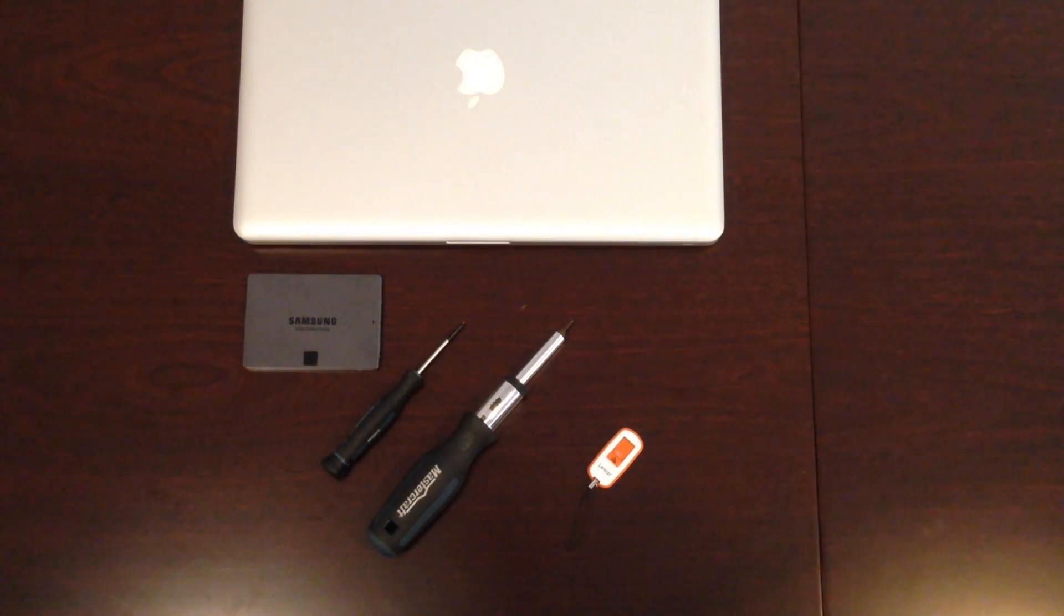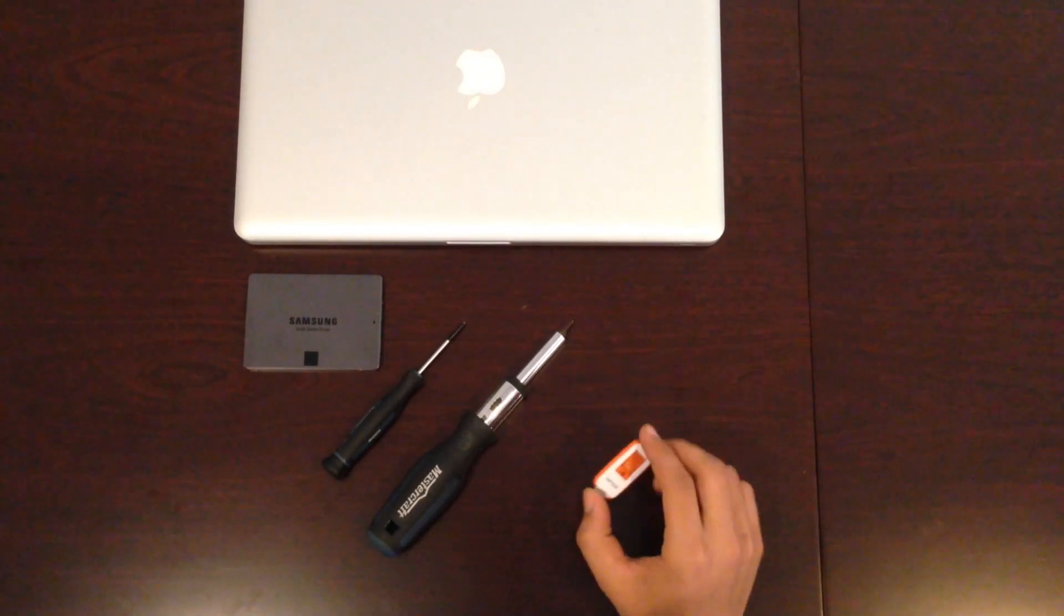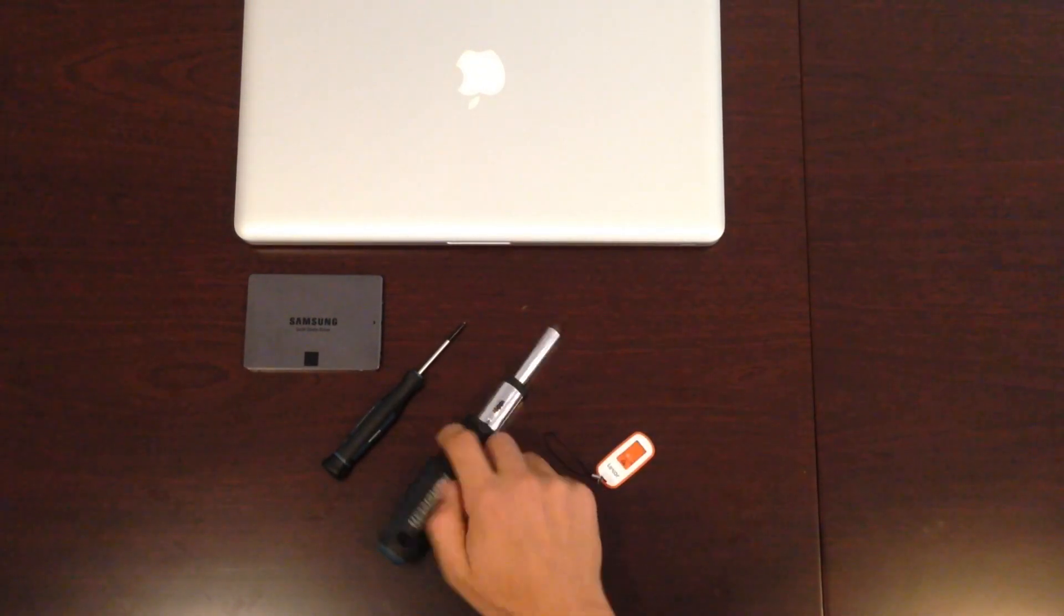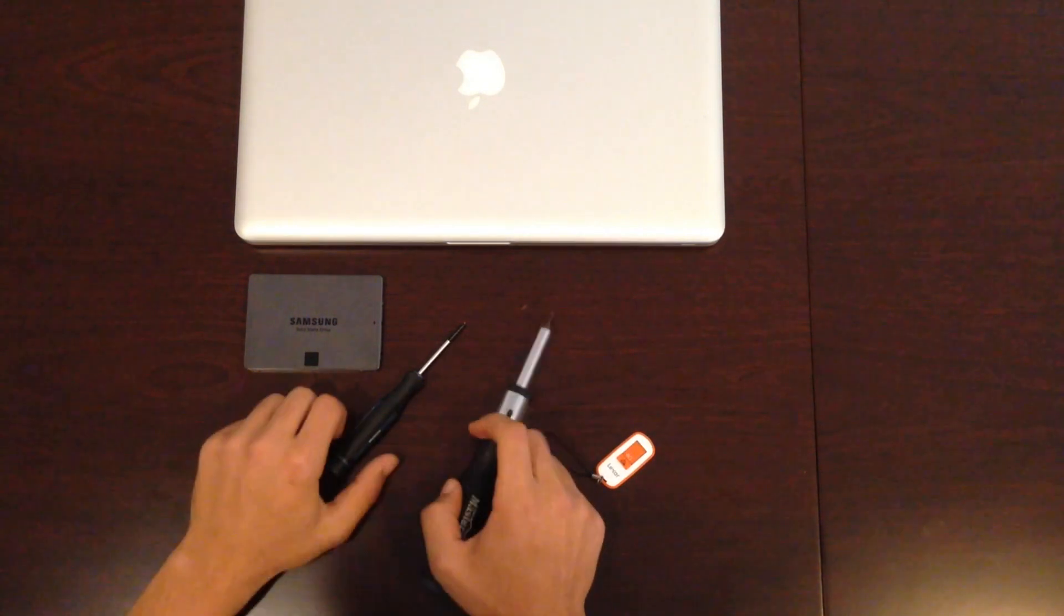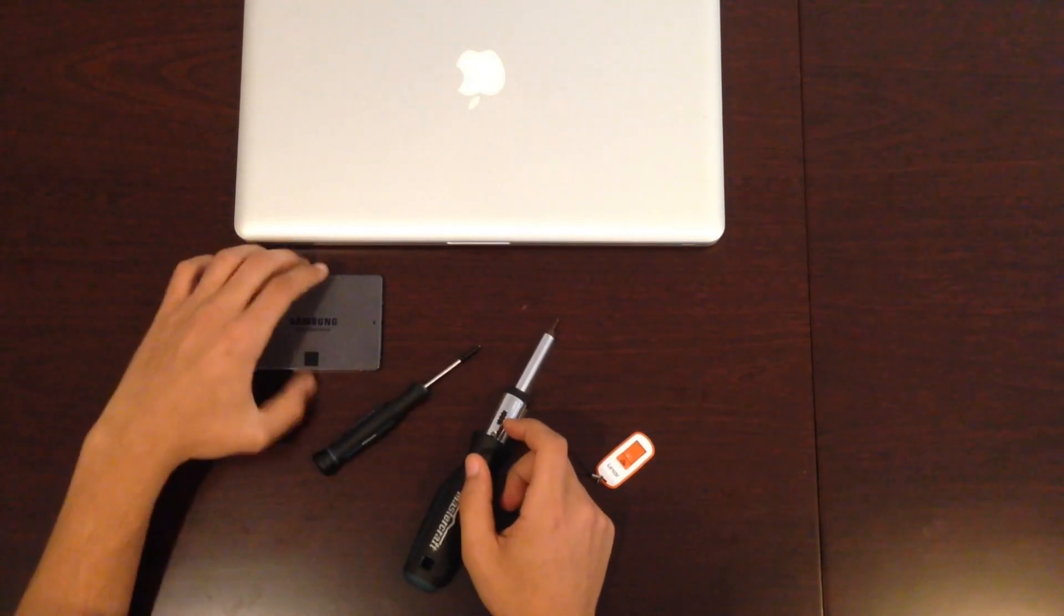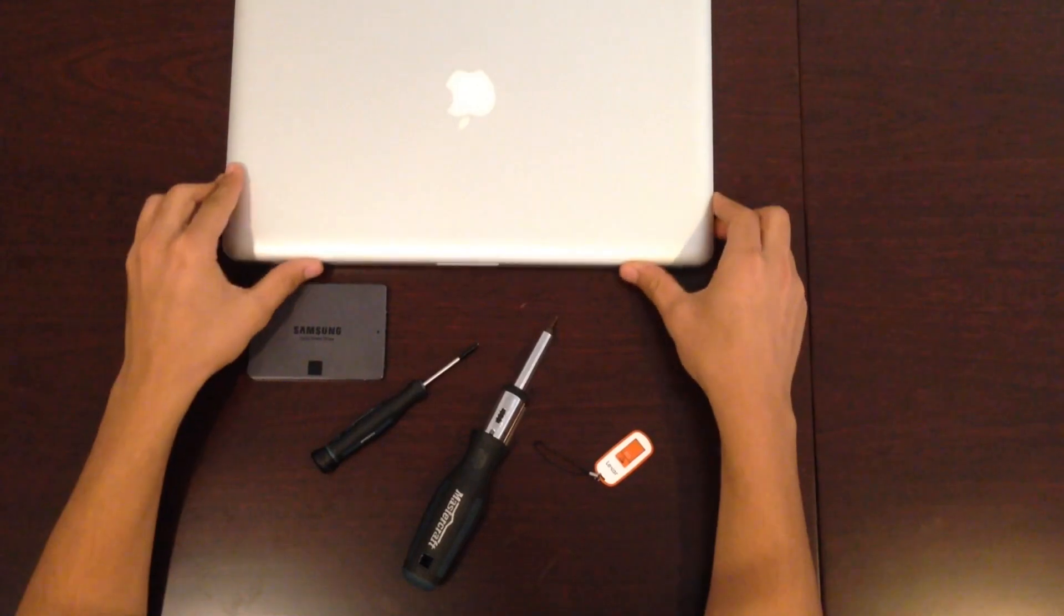So what you're going to need is an 8GB flash drive, a Torx screwdriver, a Philips head screwdriver, an SSD and a MacBook.